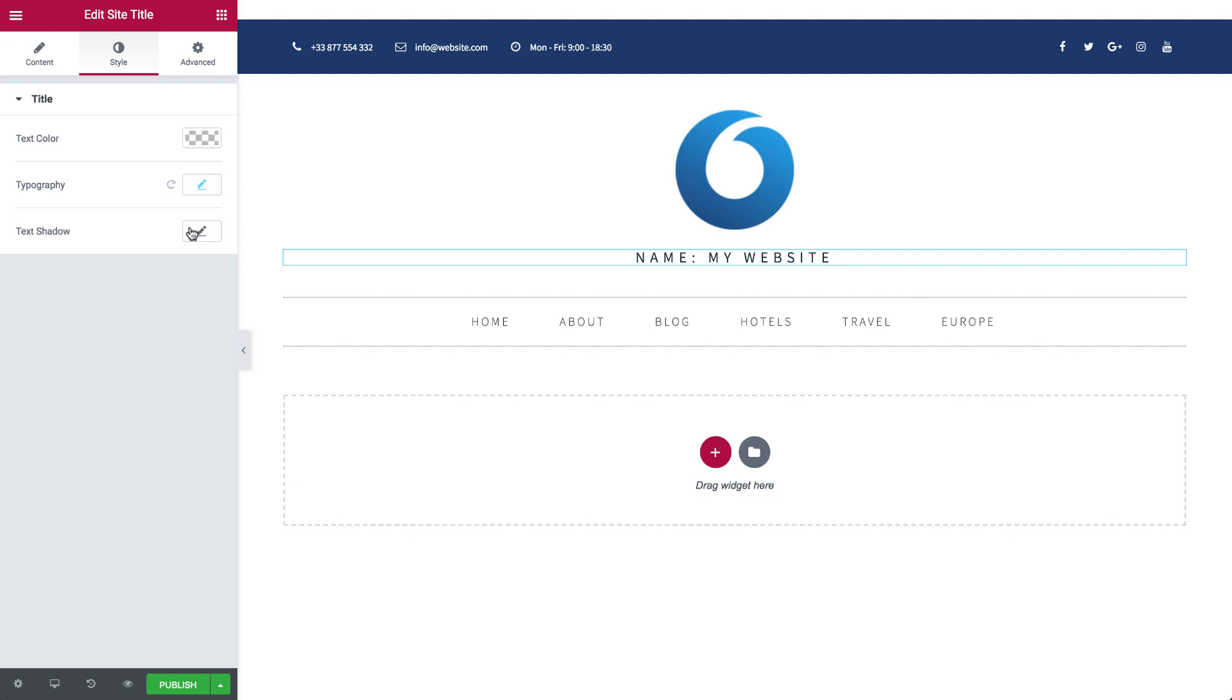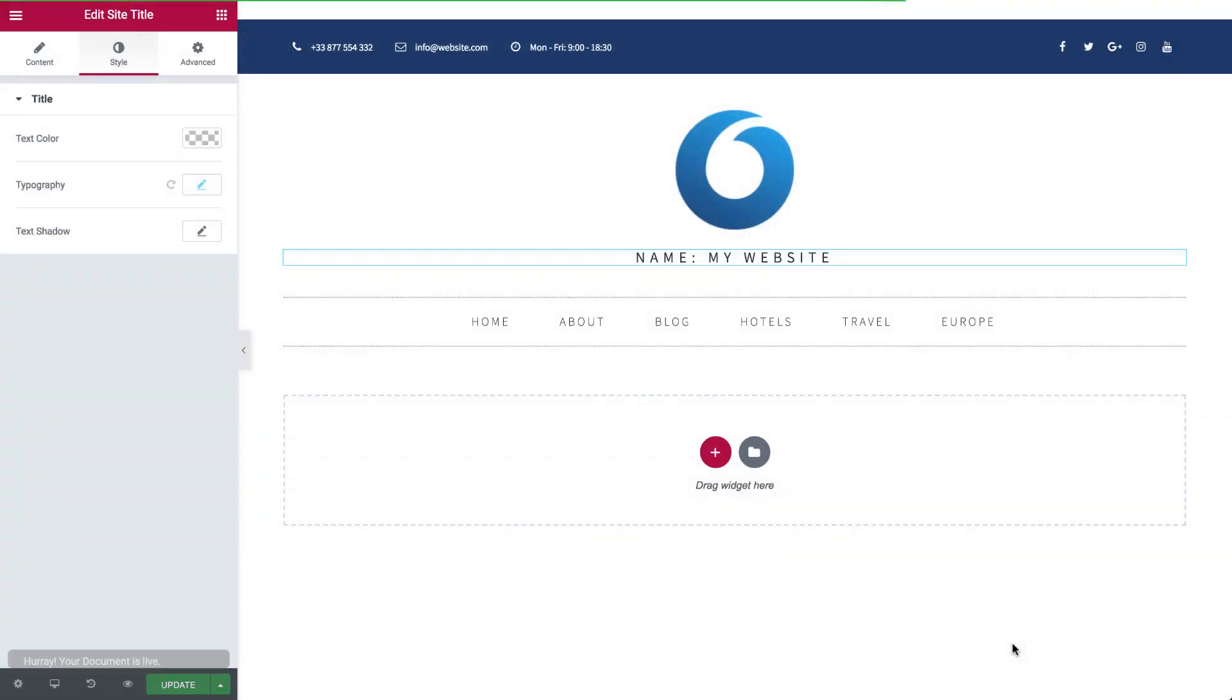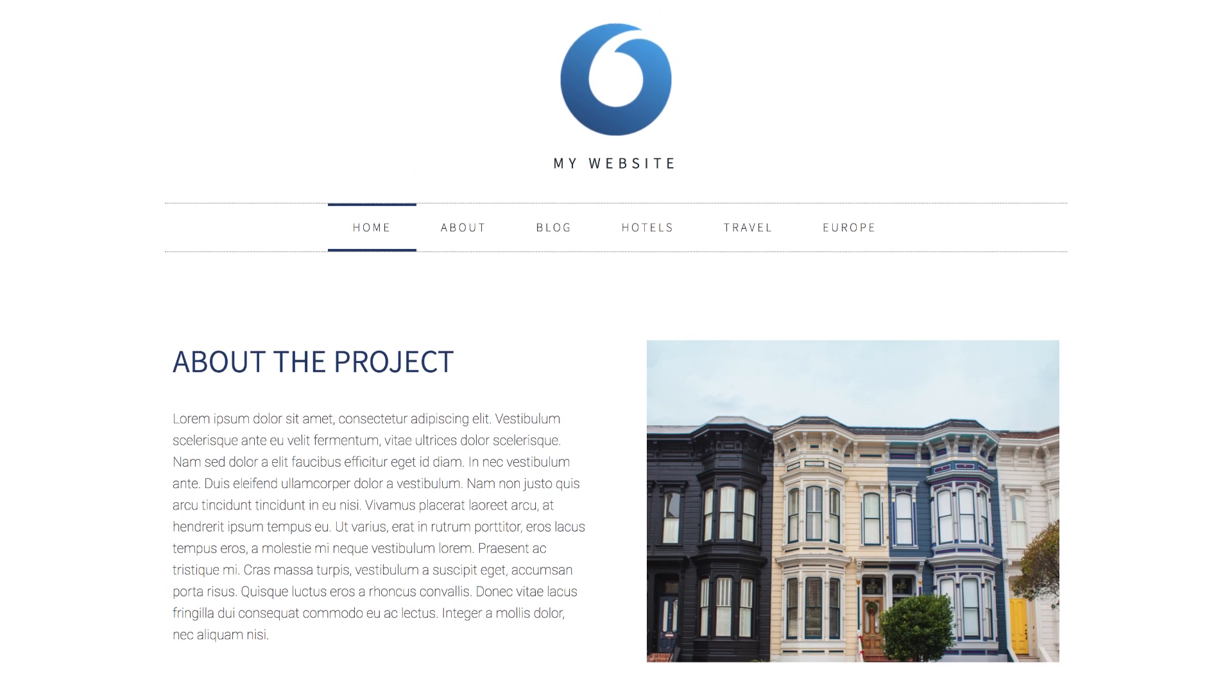Almost good to go. Just update and publish. Now view your site and see the changed site title and tagline.